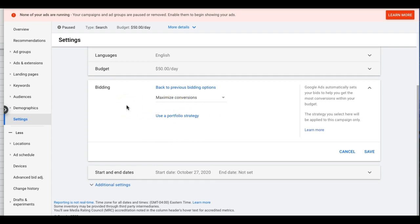Maximize Conversions — I have a love-hate relationship with this. I've seen it work really well and I've seen it bomb completely. It's another auto bid strategy where you have no control over what Google's bidding per keyword — it could be bidding $100 per click. You also need at least 25 conversions in the last 30 days before you turn this on, so Google has data to pull from. It looks at your account and identifies which keywords are converting, then aggressively bids on those to get you more traffic from converting keywords and more conversions within your budget.